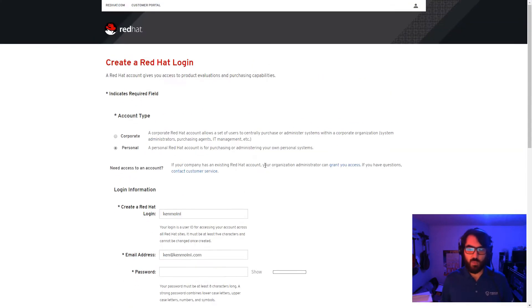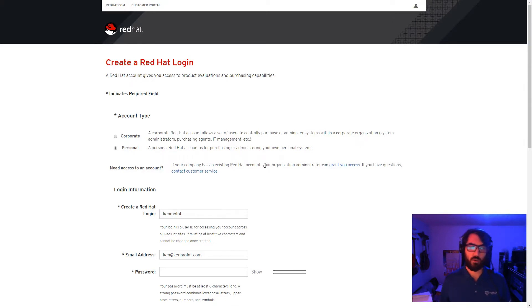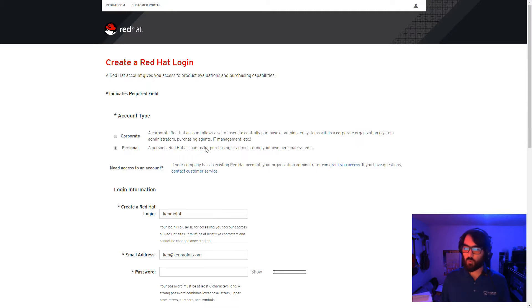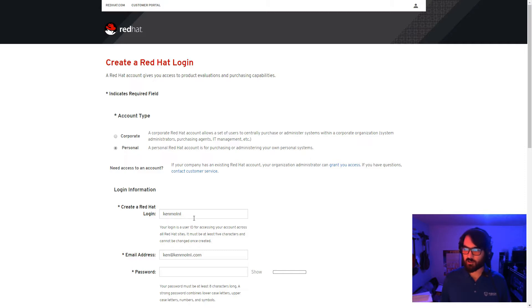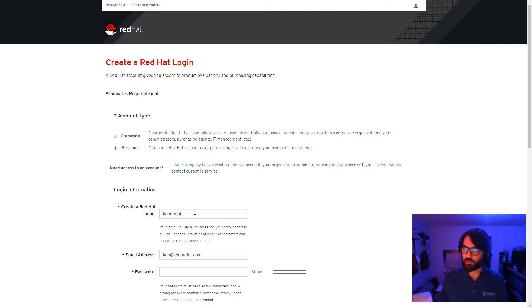After that, you will receive an email to confirm your account. It's important to know though, that your RHN, the Red Hat login, cannot be changed after your account is created. So keep this in mind.